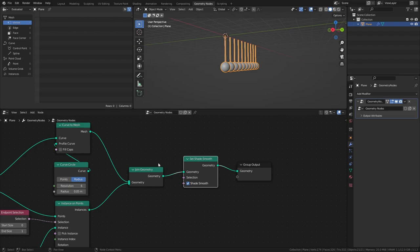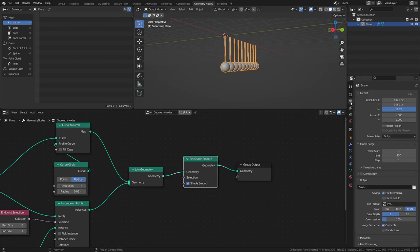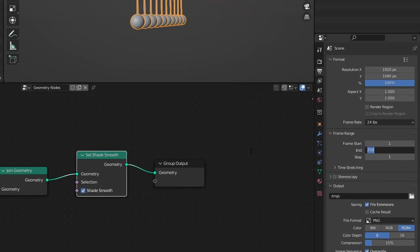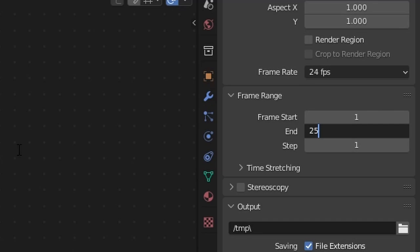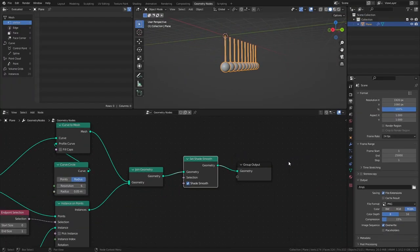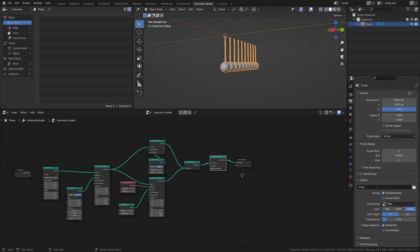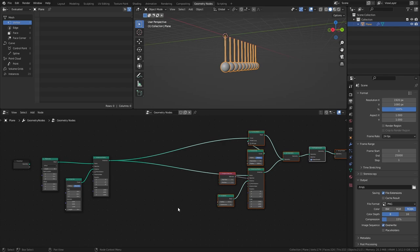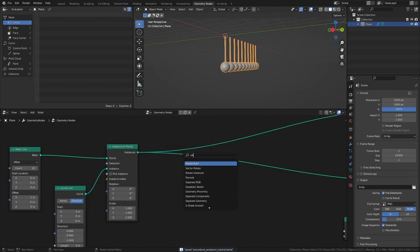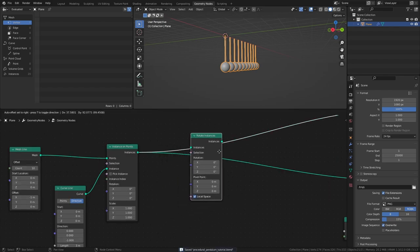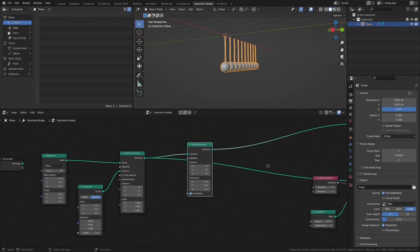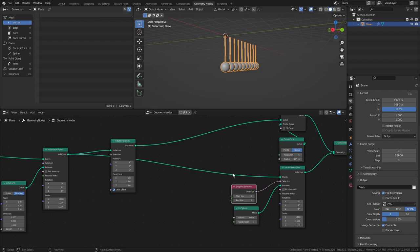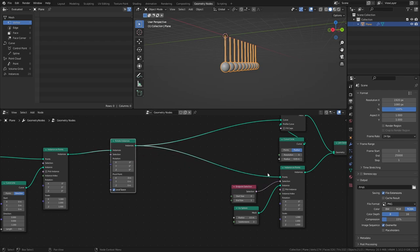And that's about it for the actual geometry of the node tree, so let's move on to creating the procedural movements. Set the Endframe of the timeline to something large so that there is enough time for the Pendulum animation to play out in full. Add a Rotate Instances node after the First Instance on Points node and make sure that the output is connected to both the Second Instance on Points node and the Curve to Mesh node.